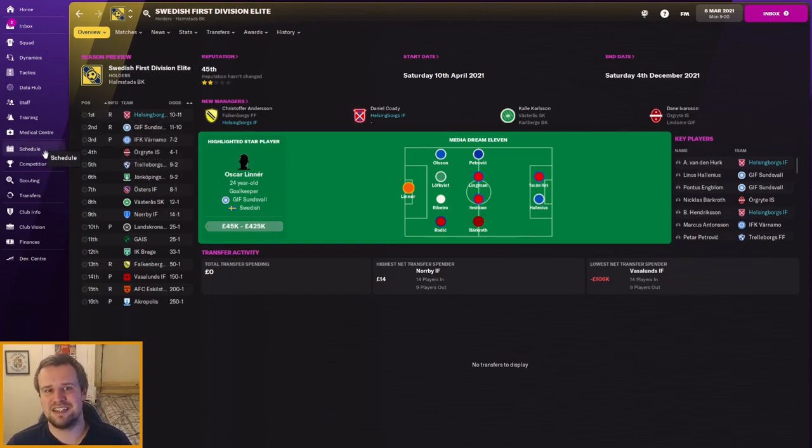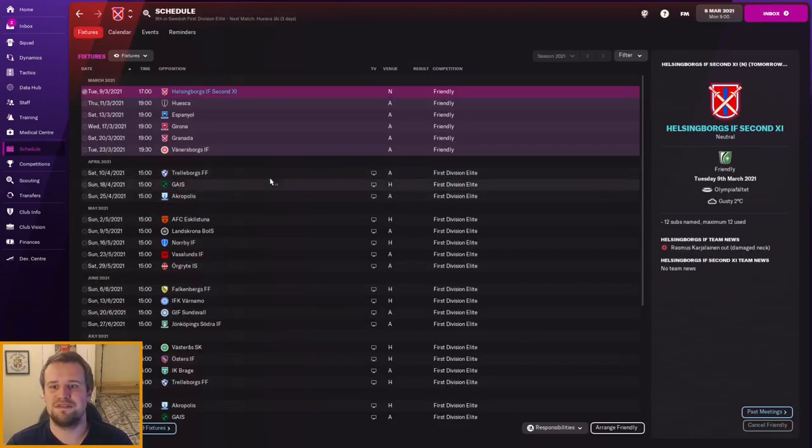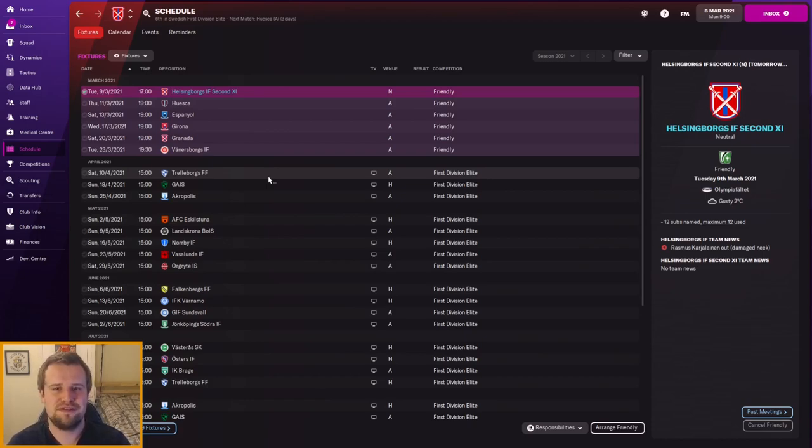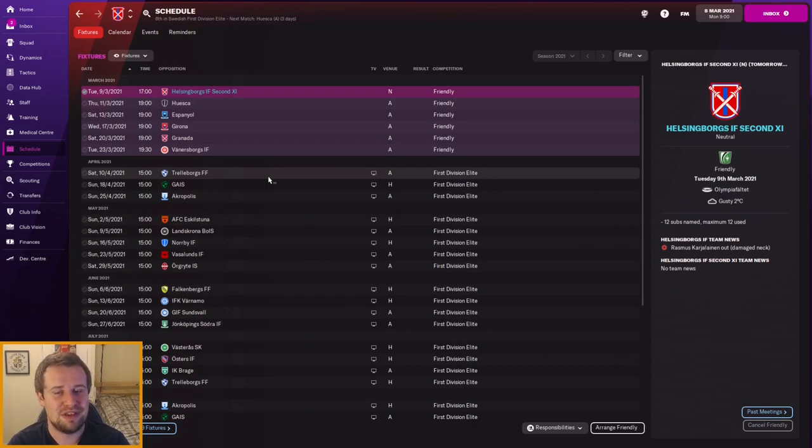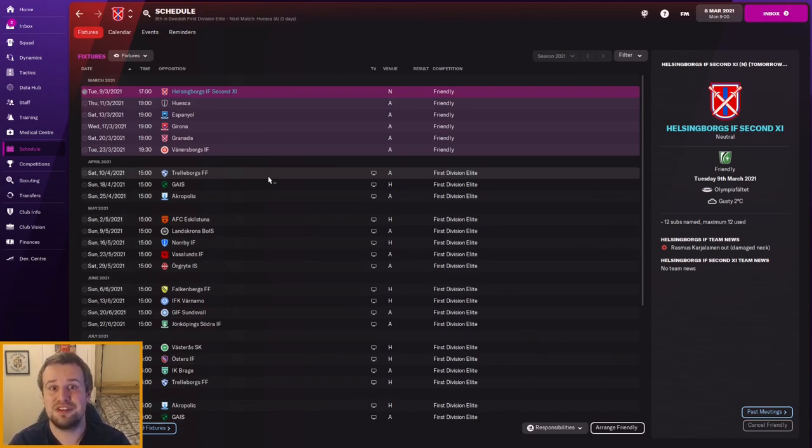The season starts in just a month and two days time. It's the 10th of April. Our first game is against Trel Borgs. And we will be back for that in the next episode. Hopefully we'll have some sign-ins to introduce. But let me know how you think we'll get on here. With us being expected to win the league there's a lot that can go wrong. But will it be a sacking or success that we have here in our first venture to Swedish football on the channel?